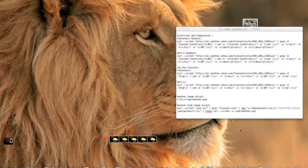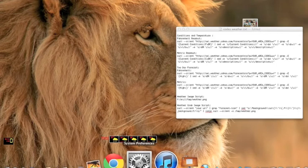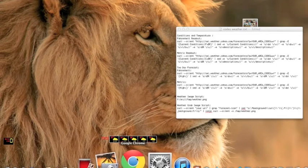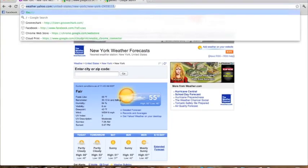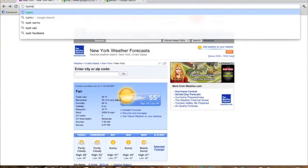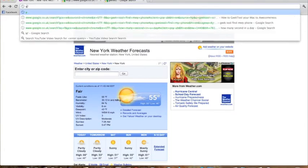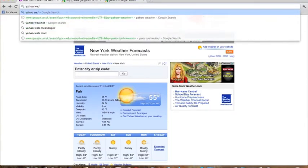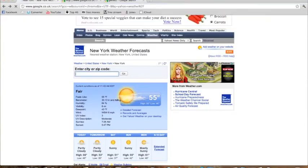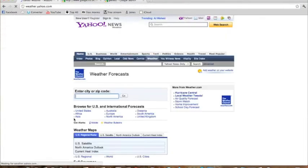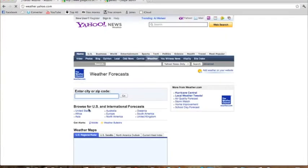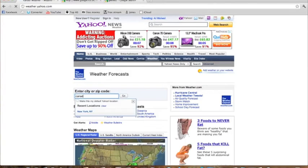So now let's get started with the GeekTool Weather. First of all, what you're going to want to do is go into Yahoo Weather. And you can just click on it. And now I'm just going to change to Canada.